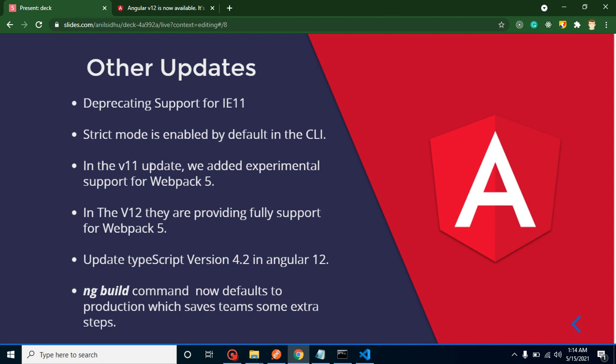After that, in Angular 11 they provided experimental support for webpack 5, and now in Angular 12 they are providing full support for webpack 5. They updated the TypeScript version. Now in Angular 12 we have TypeScript 4.2.